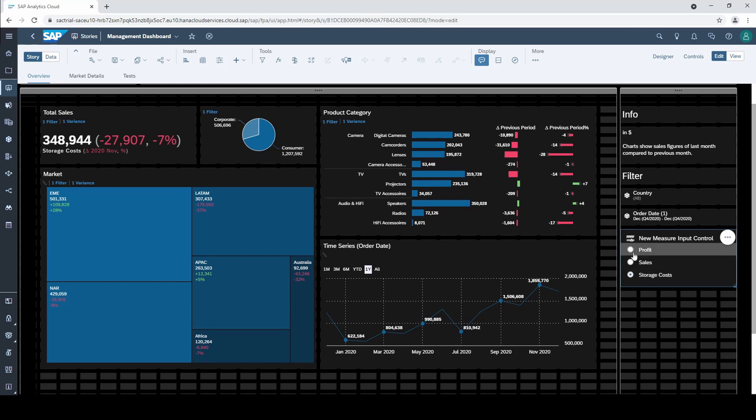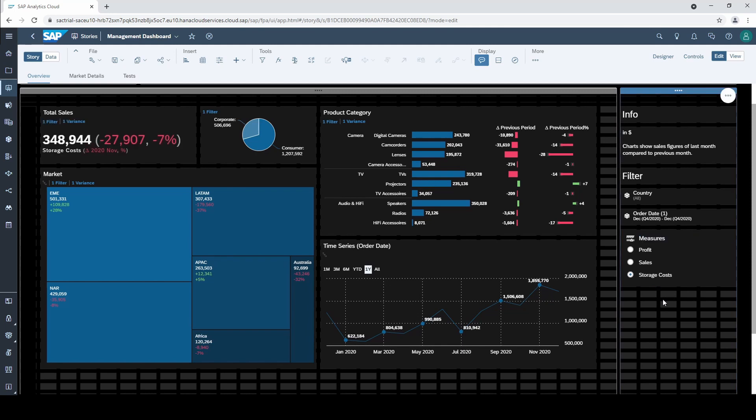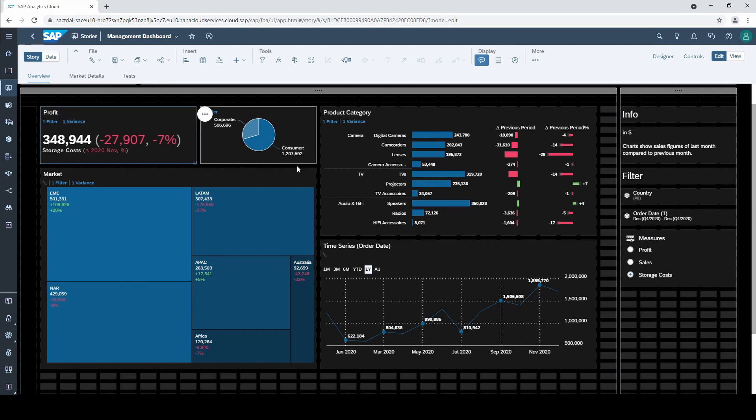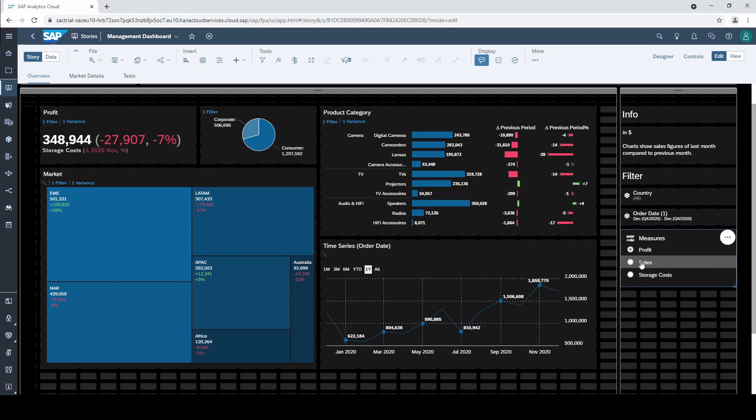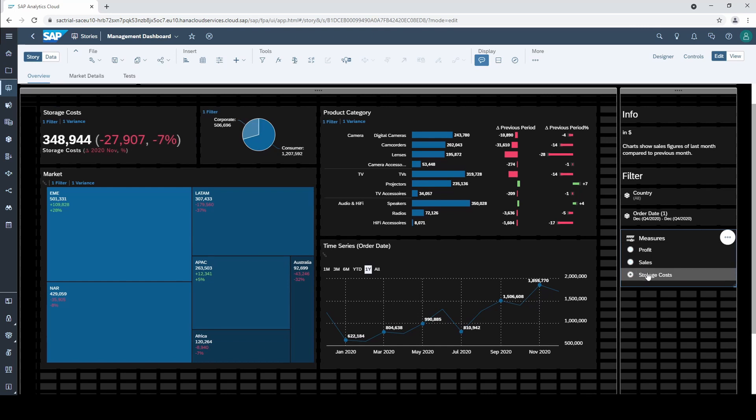By double clicking on the input control title we can rename it to measures. If I delete the title of our previous total sales chart, the title will be automatically reset to the current measure that is selected in the input control. So when I change the measure, the title changes automatically.